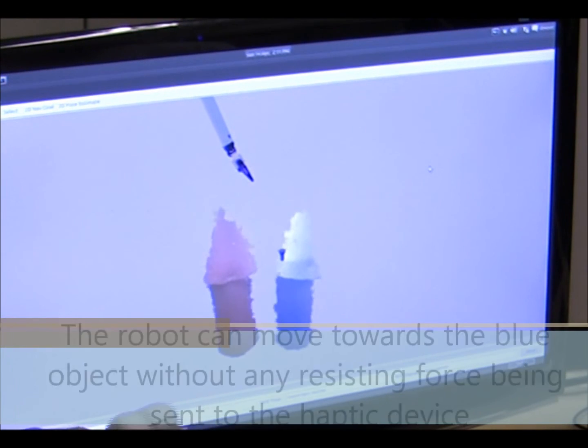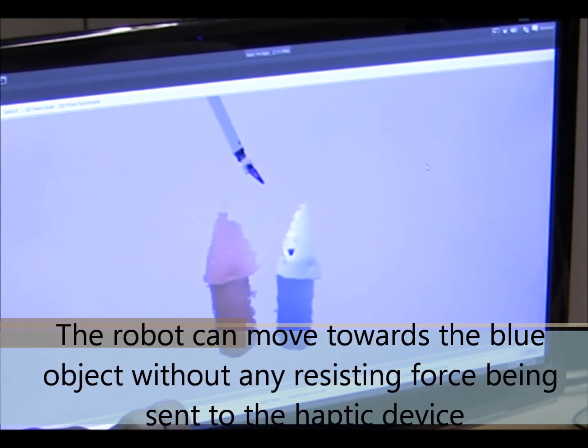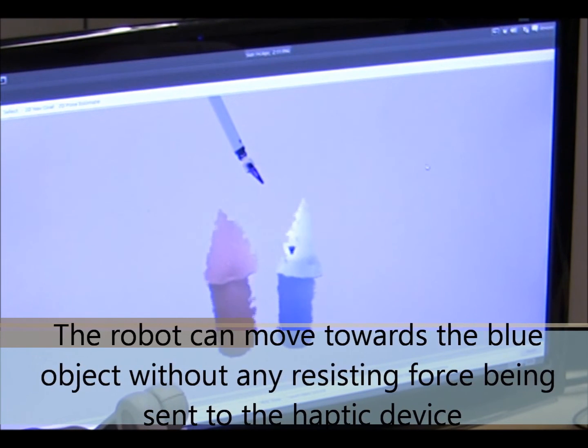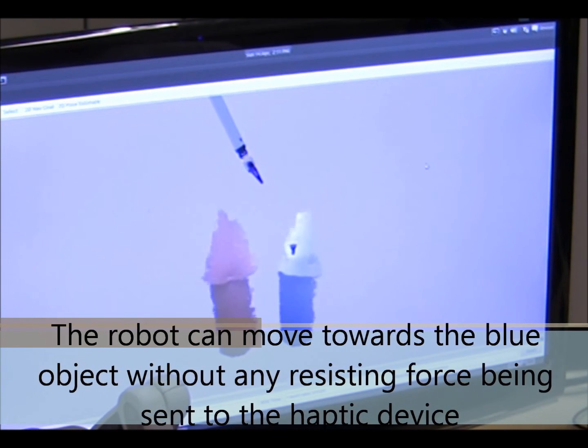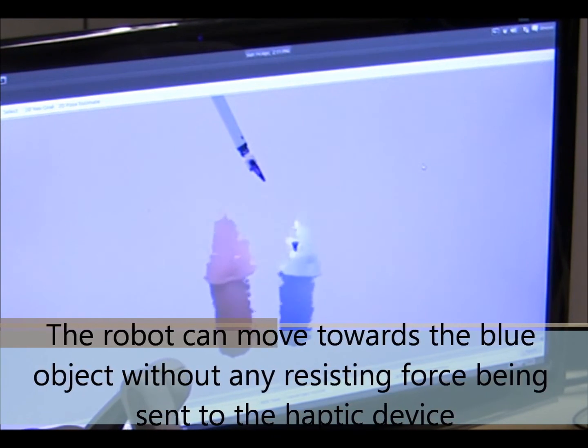Here we see the operator repeatedly touching the blue object and not being able to touch the red object.